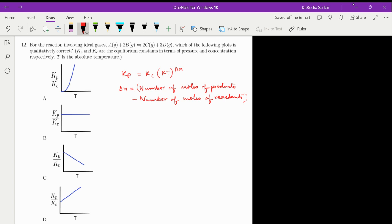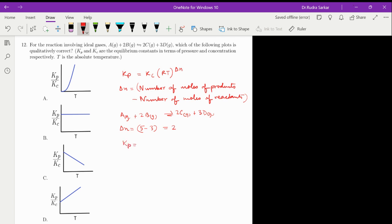Writing the equation, delta-n is 5 minus 3, which equals 2. Therefore Kp equals Kc times (RT) squared, or equivalently Kp divided by Kc equals (RT) squared.